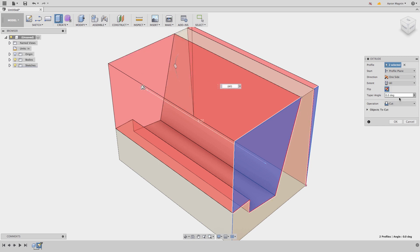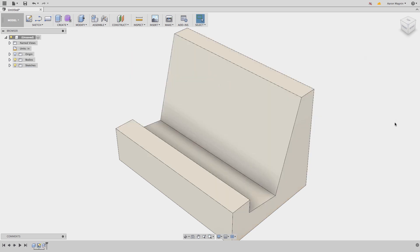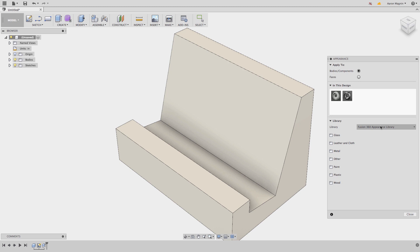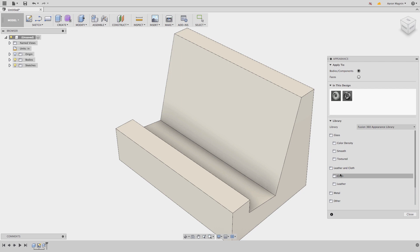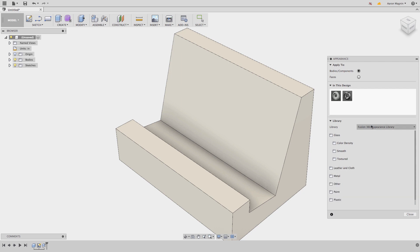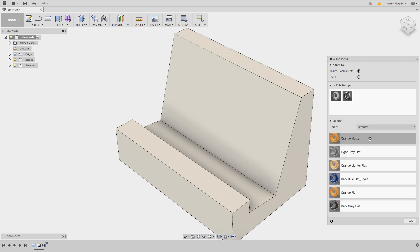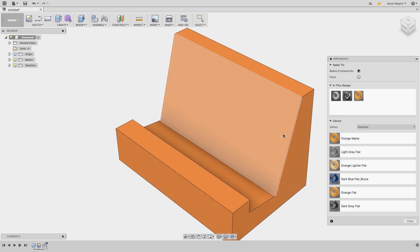At this point, I want to give this a little color, which is done from the appearances options. I'll access this by hitting the A key on the keyboard, or use the drop down under modify. And this will be used similar to materials from 123D design. Once I find what I'm looking for, I'll drag and drop it onto the bodies or faces.